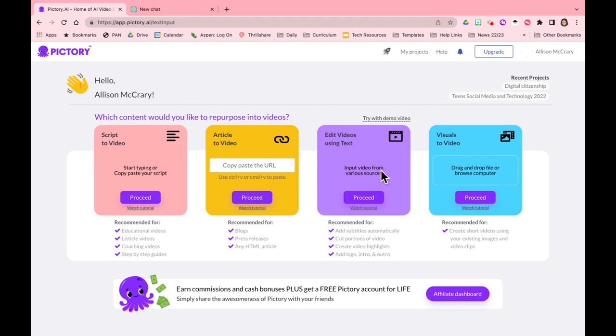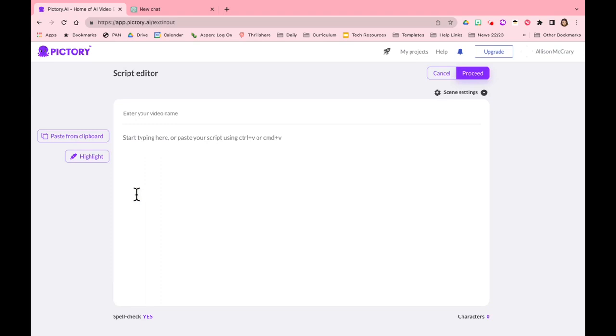Another powerful tool, this one is visuals to video. So this is if you already have visuals and you would like them to be compiled into a video for you. I can imagine lots of uses in the public schools for this, but I'm going to start with script to video, so I'm going to click proceed.